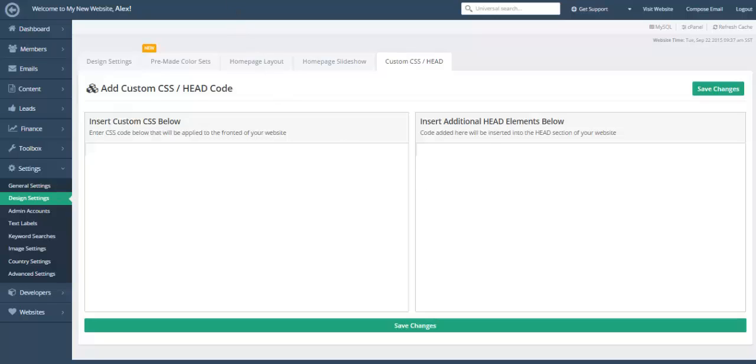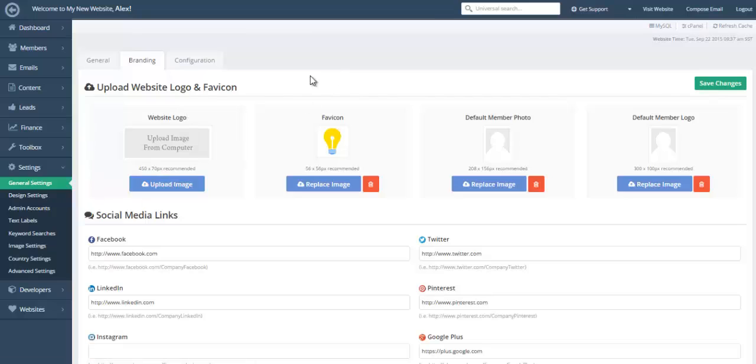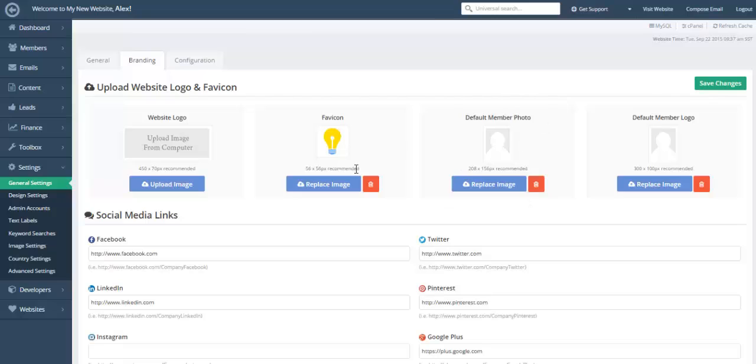We're also going to take a couple seconds and have a look at the branding where you can easily upload your website logo and favicon. And now it's also easier than ever to upload a default member photo and a default member logo. This is useful in case you don't want to have this silhouette of a person as the default image should you have members that you've imported and they haven't selected an image. So it adds a bit of color to your website.